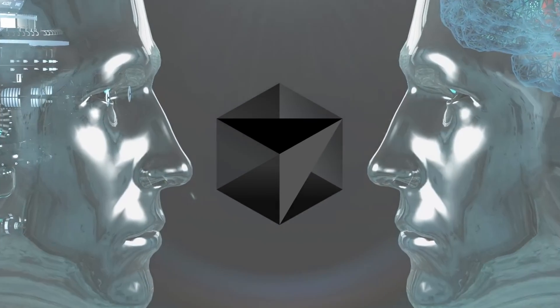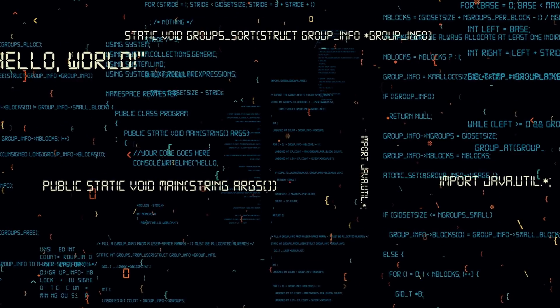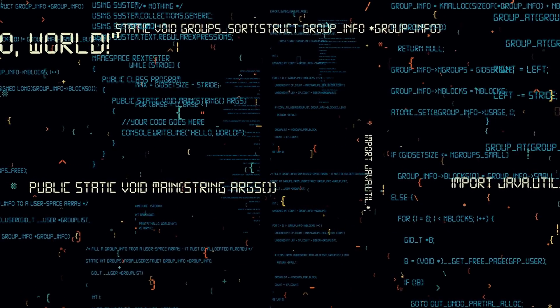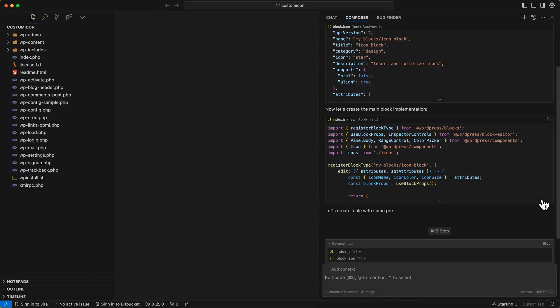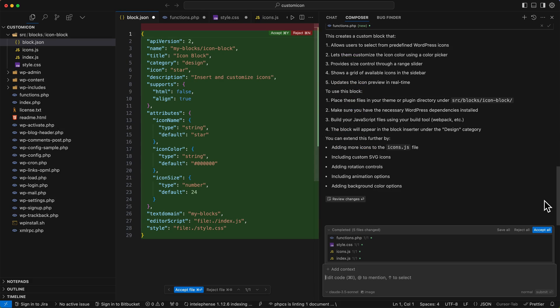I'm a big fan of using AI for my development workflow and I'm becoming more and more fond of using Cursor AI. I use it mostly for refactoring code or generating small blocks of code to merge into my existing codebase, but I also build block themes. I generally do them from scratch based on a design, but I was interested to see if I could get Cursor or any AI to just build a block theme from scratch, and this is what happened.